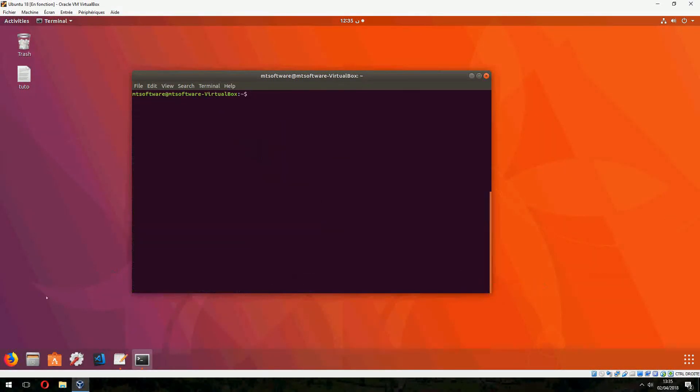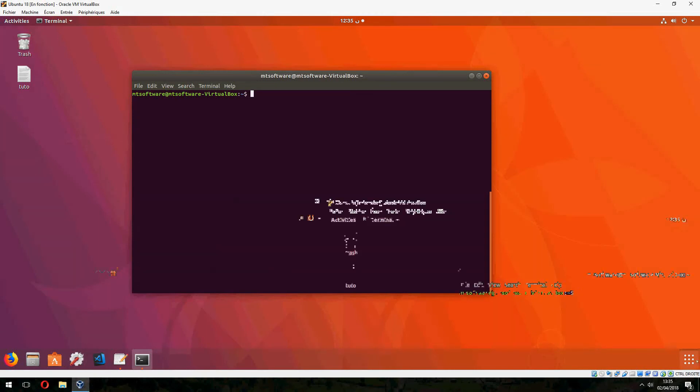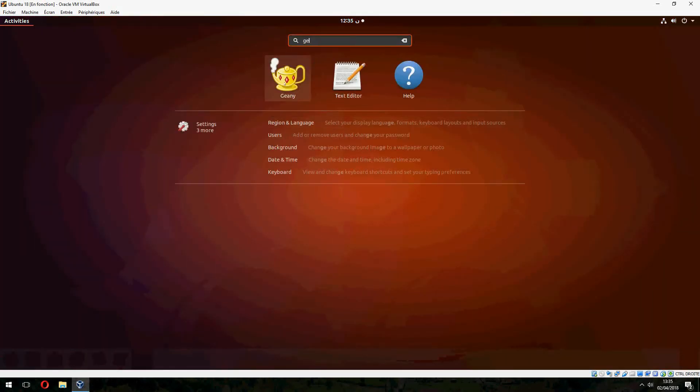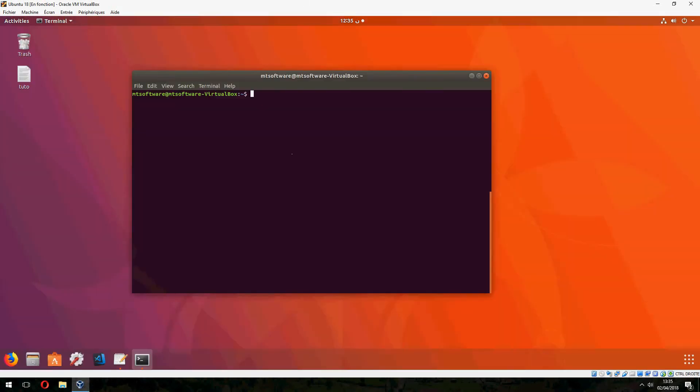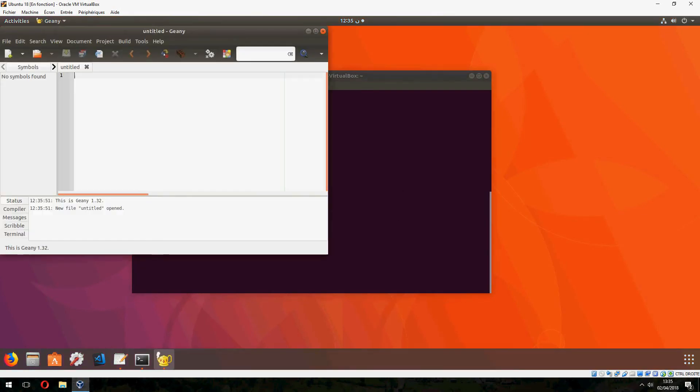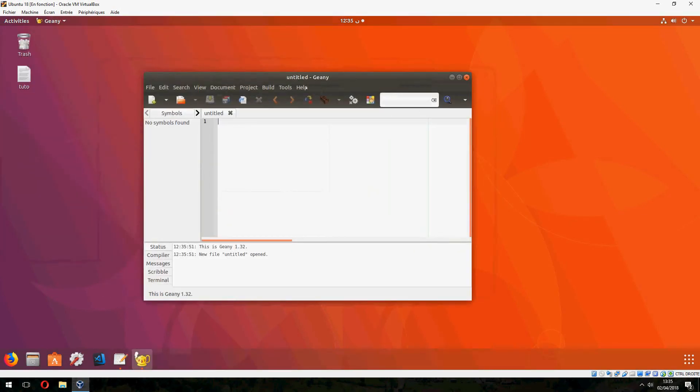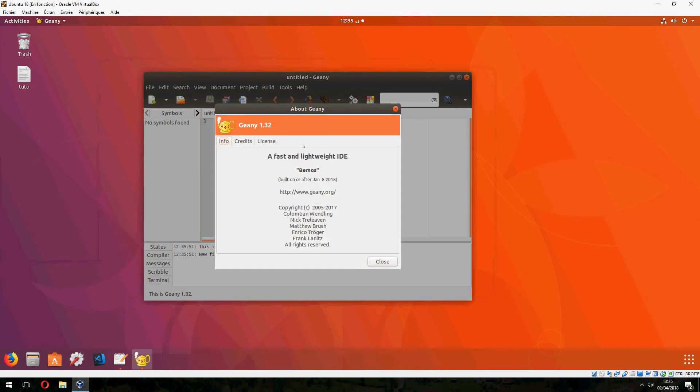Let's open it now. So this is Geany, and this is version 1.32. This is how to install Geany on Ubuntu 18.04. Thank you for watching.